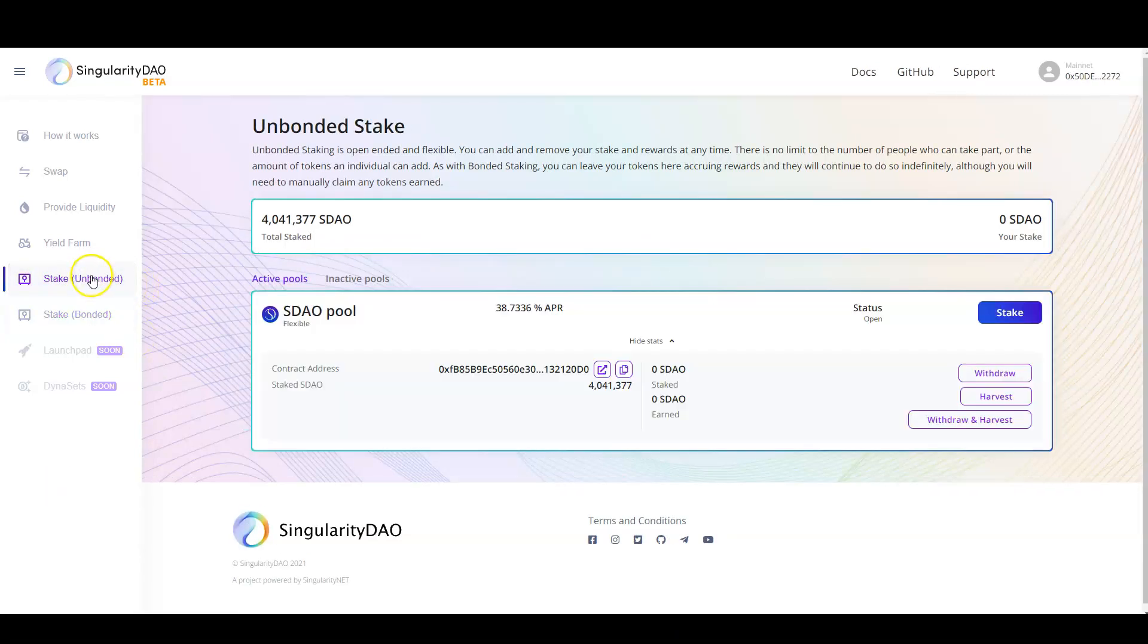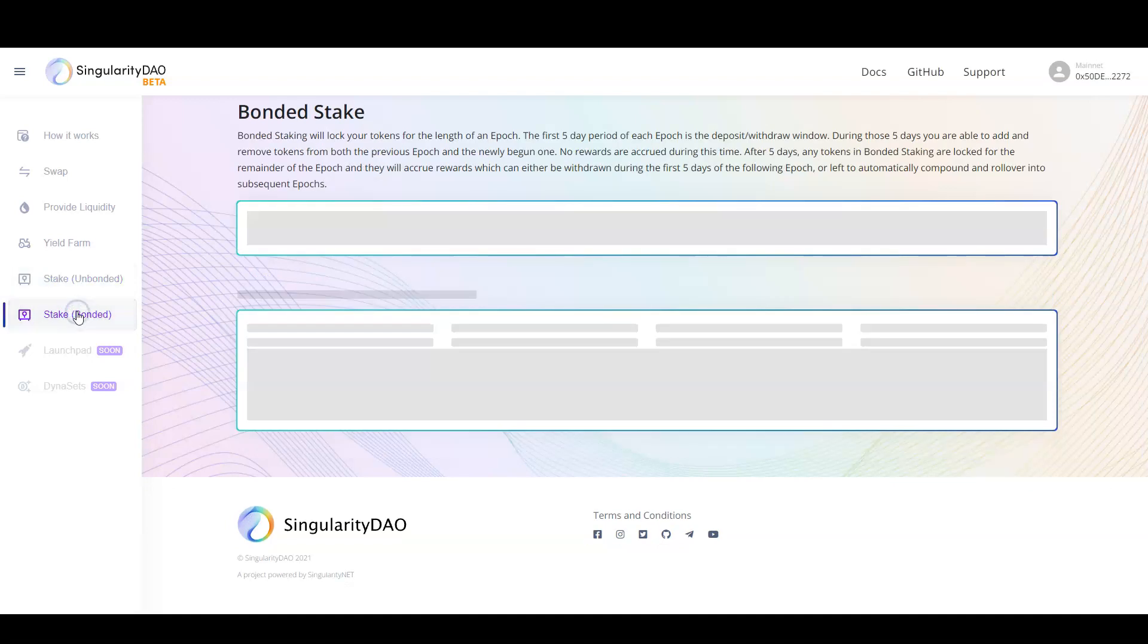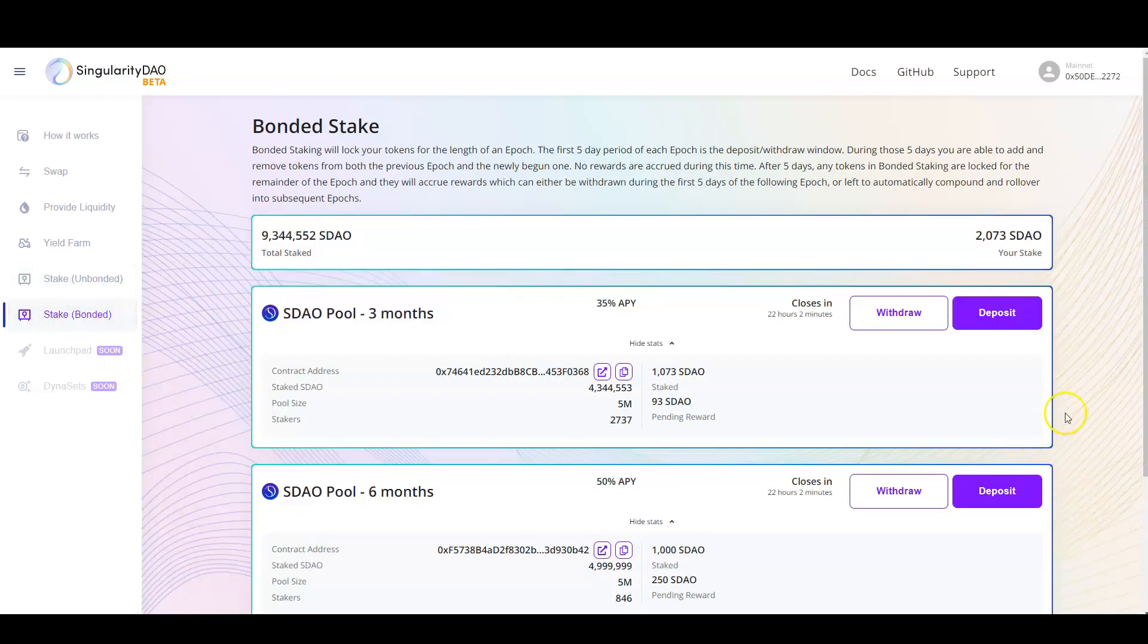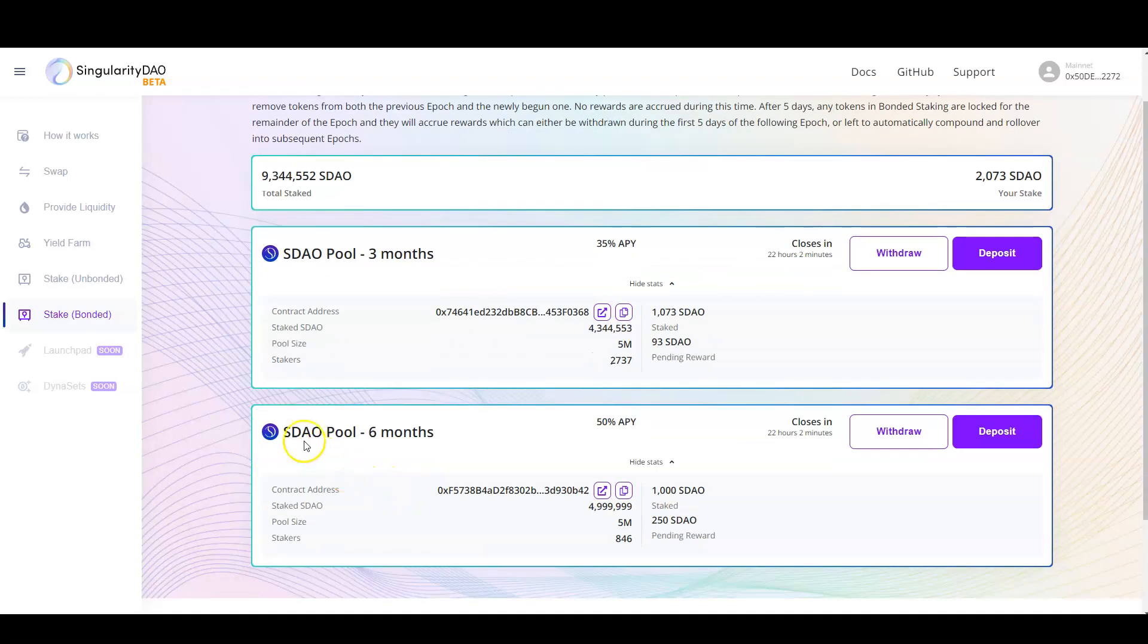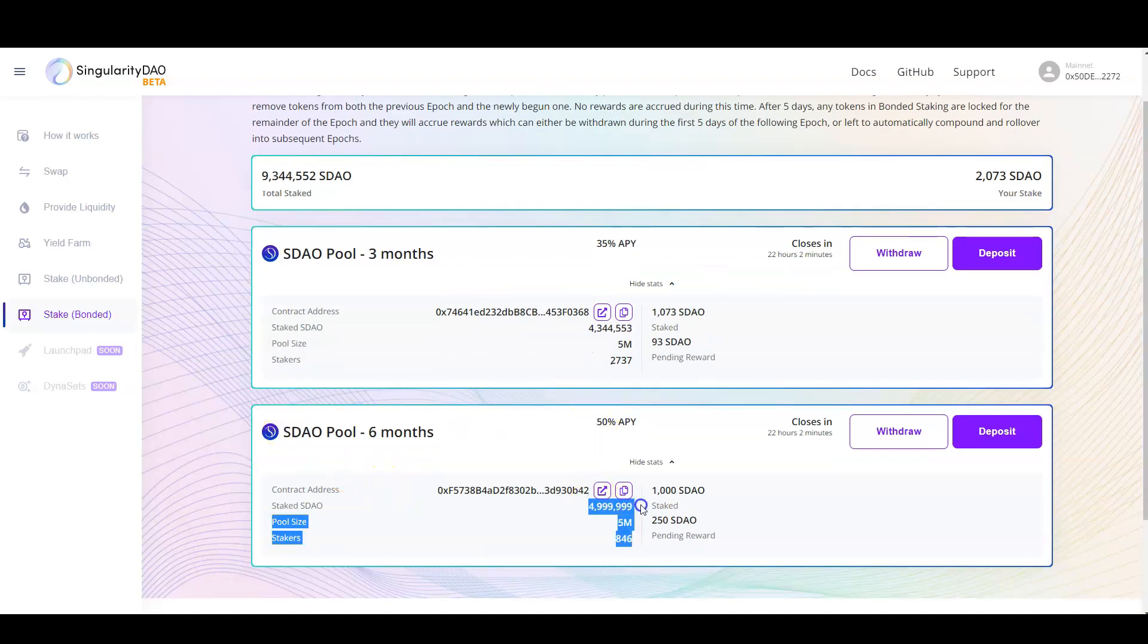SDAO staking is still open, but it's going to close in 22 hours. We have two pools. The six-month pool is already full. As you can see, 5 million staked from the 5 million maximum pool size.